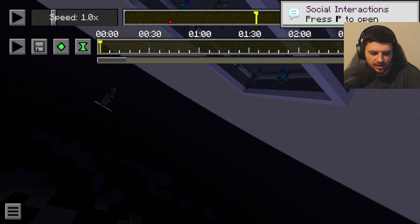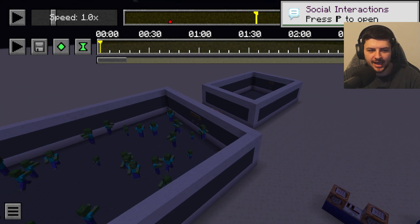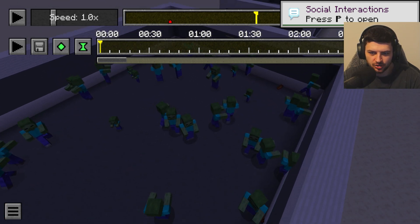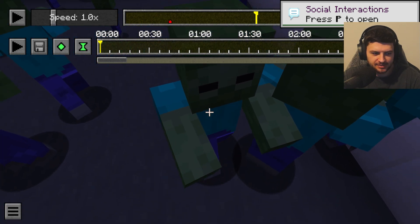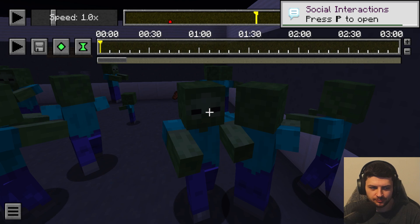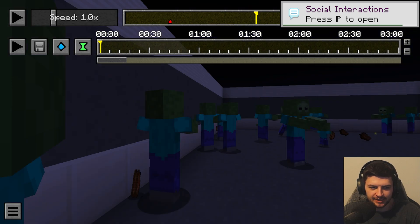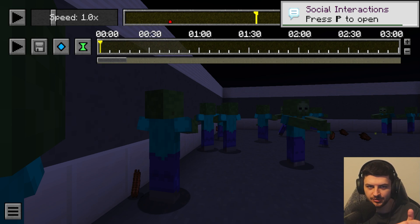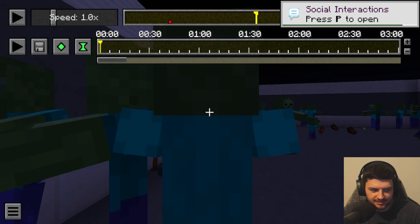We can actually spectate living entities within replay mode. To do this, look at an entity — it will draw a crosshair over them. Right-click and it accesses the entity's view itself. We're now looking through the eyes of the zombie; we're within the clip but accessing the zombie's POV. Use the Shift key to exit spectating.